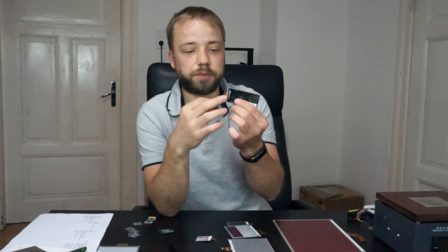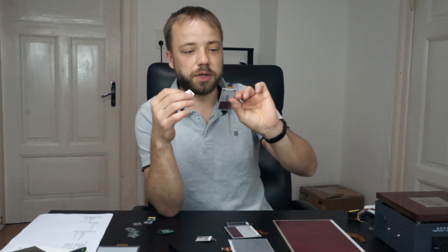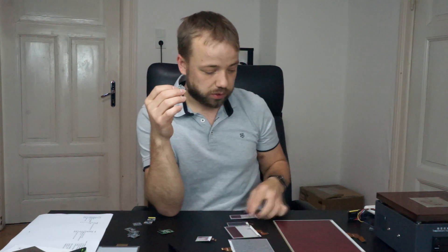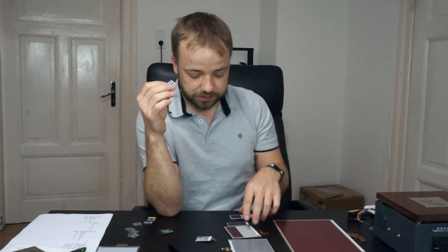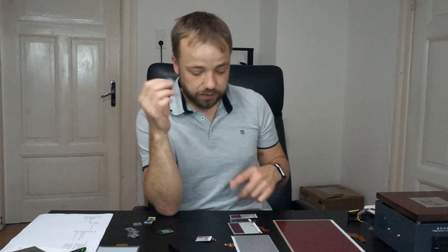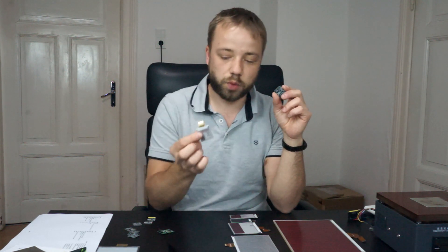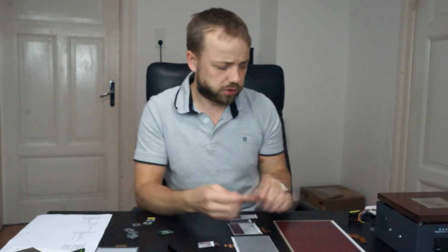Most of today's e-paper displays have this 24-pin connector on them and the pinout is basically the same on multiple models. As you can see, here are many different screen sizes from 1.54 inch to 11.6 inch.